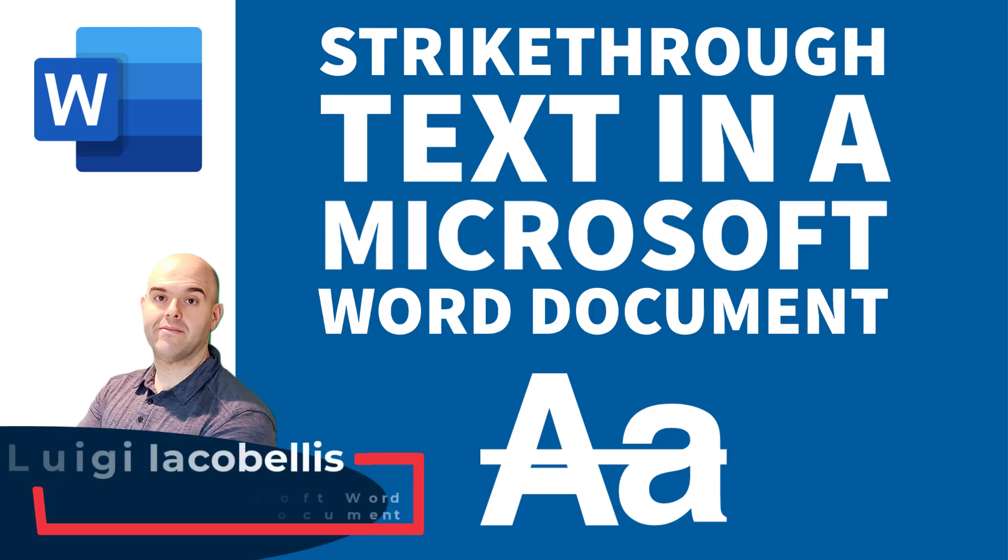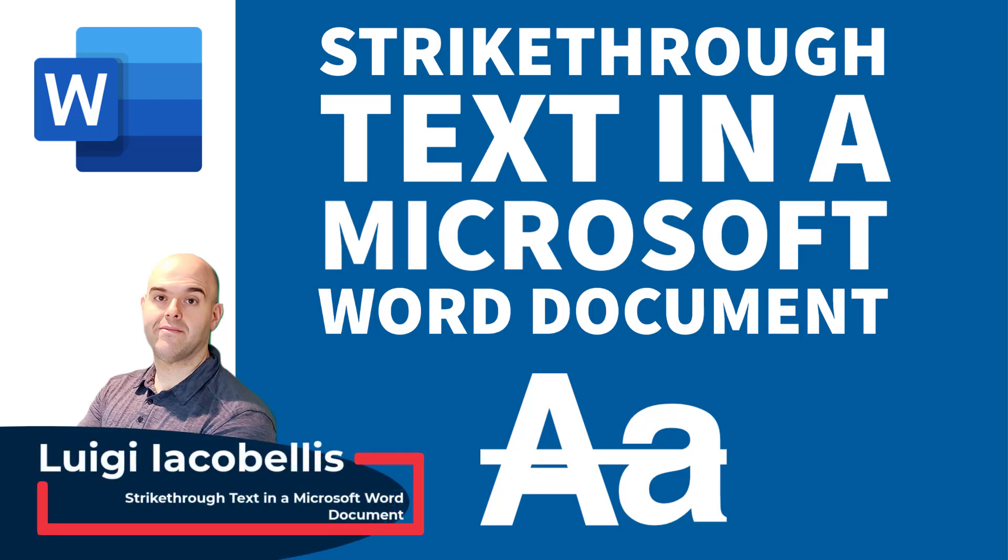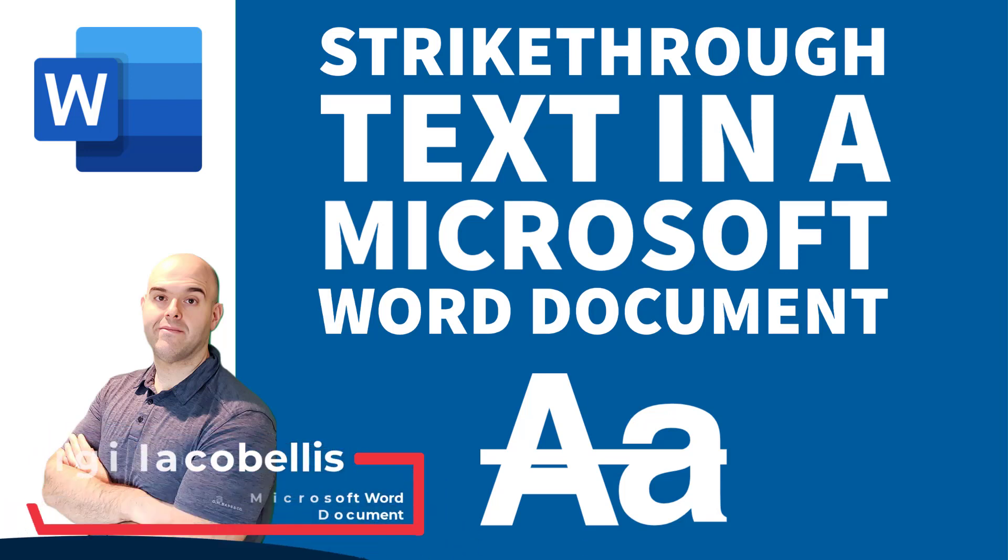Hey there, Louis Akubelis here. Thanks for stopping by. In this tutorial, I'm going to show you how to strike through text in a Microsoft Word document.